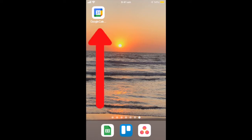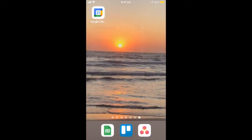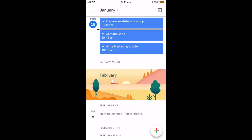First of all, open Google Calendar. But on the iPhone, you don't actually have to do that. If you just press down on Google Calendar, you get to click straight on to add task. But I'm not going to do that — I'm actually going to click on Google Calendar here, open up the app, and then hit this plus sign down the bottom right.